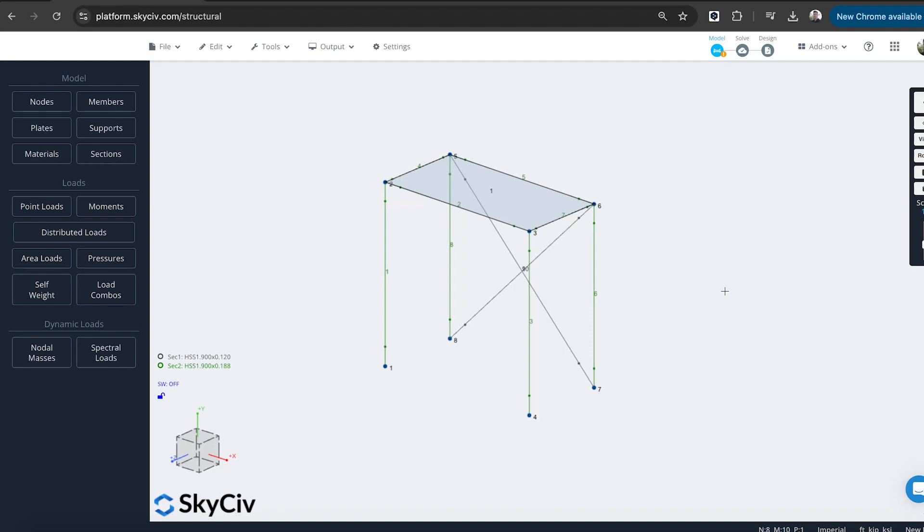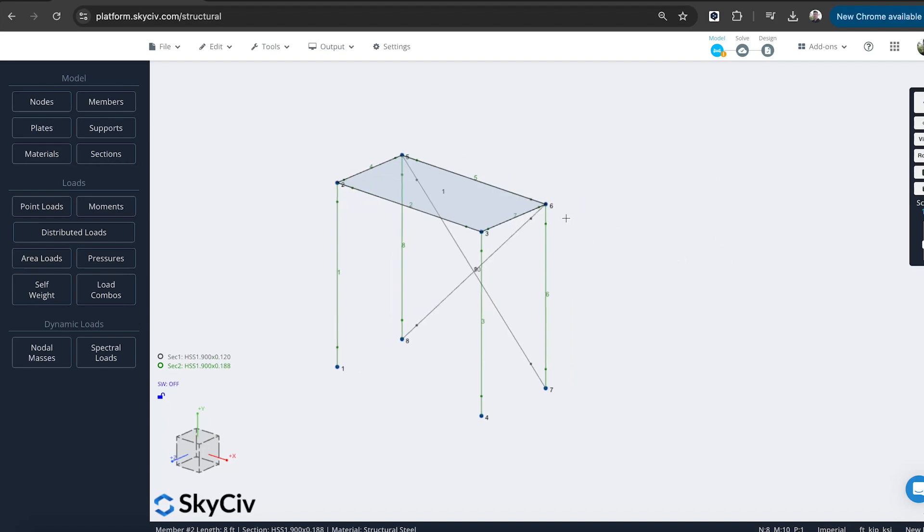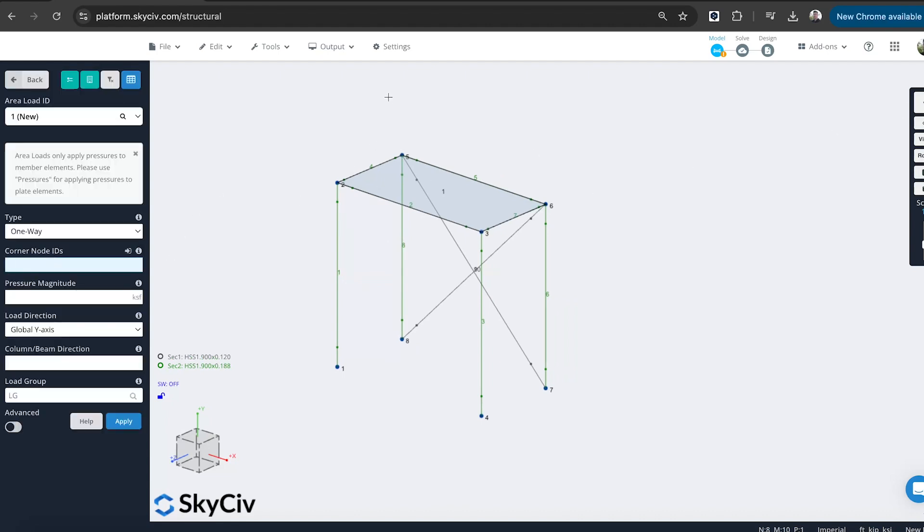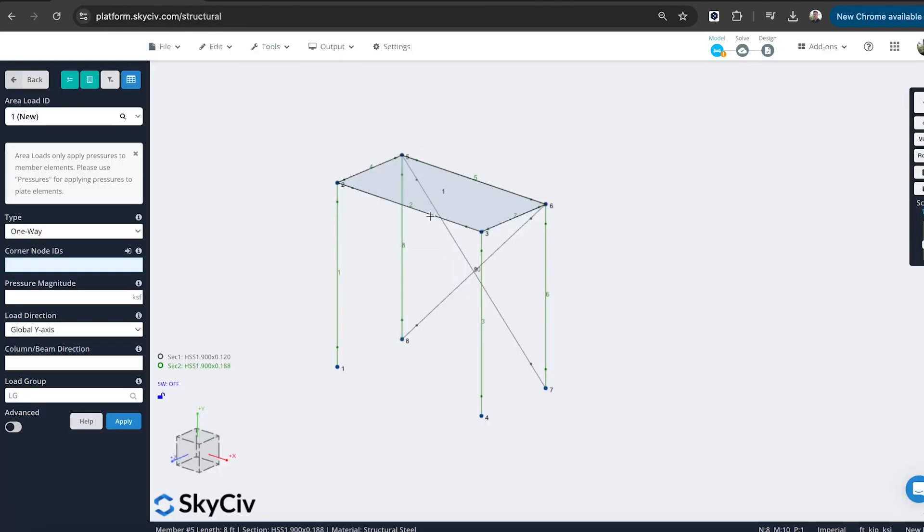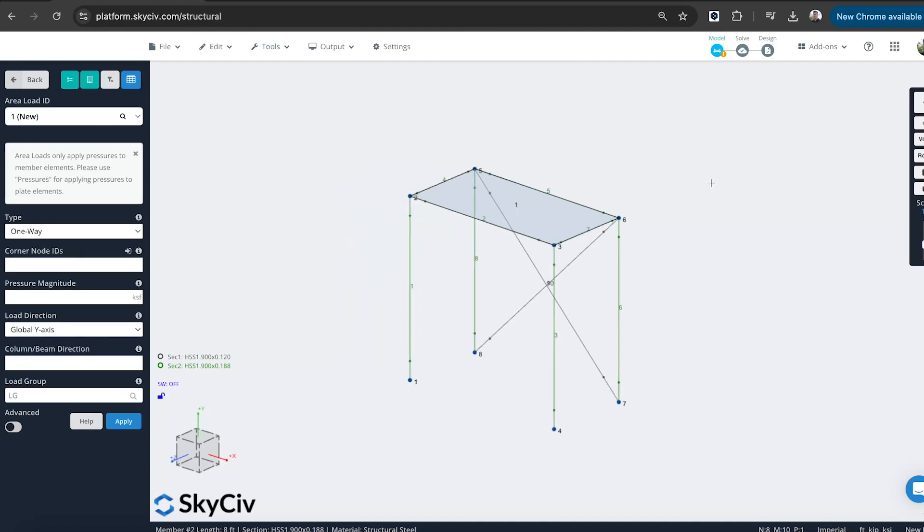So we've got the sort of outline of our structure built. We can start to apply some loads. And the reason we're going to apply some of the loads now is just because we want to copy and paste this into the rest of the frame. So I'll apply some live loads now. I'm going to do that under area loads. And I've just got this simple guide. It's quite common to find these articles just on how to load your scaffolding structure. And we'll go for a medium duty, which is a 50 pound per square foot live load that we want to add to our structure.